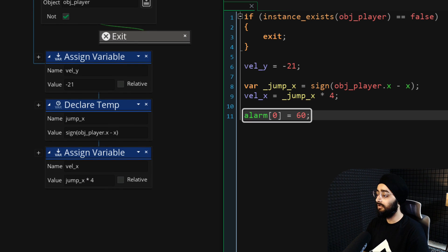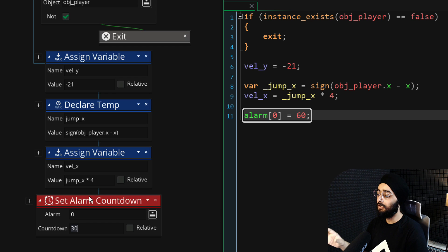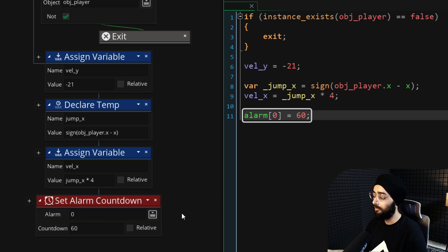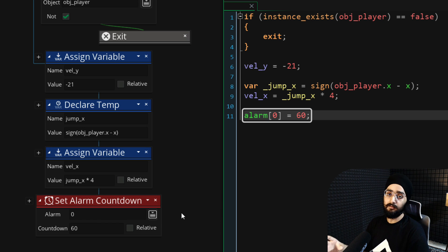Finally, we are telling alarm 0 to run again after 60 frames, which is 1 second by default.